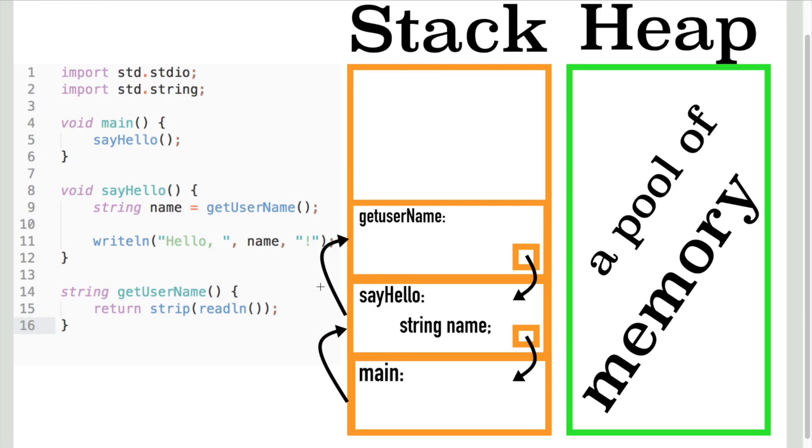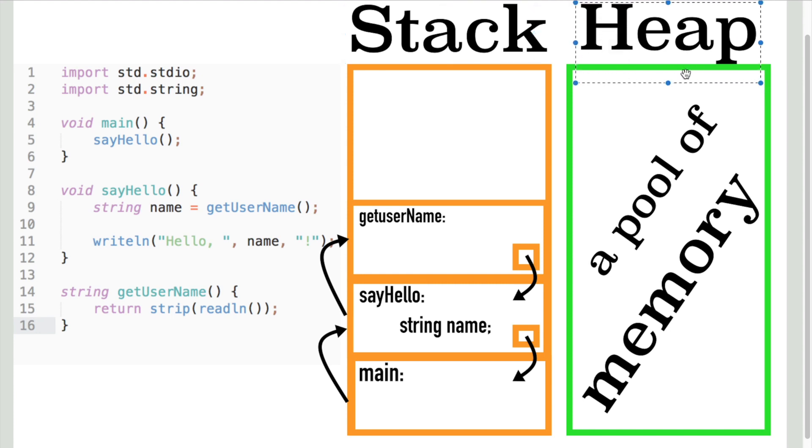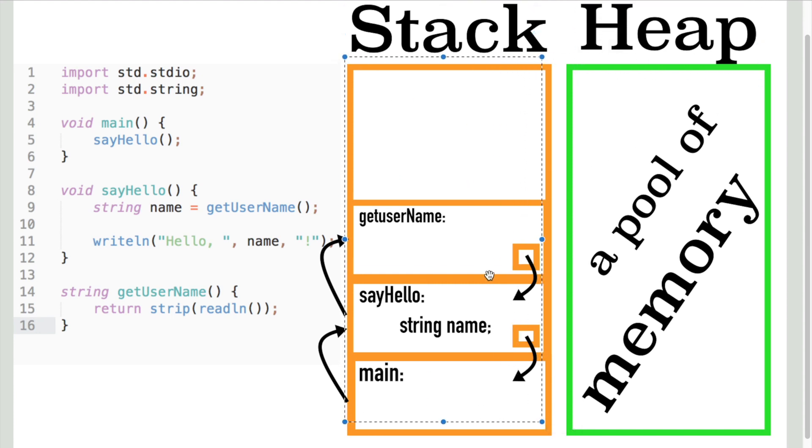Hi, welcome back. In this video we're going to discuss what is the stack and the heap and what's the difference between the two. Let's start with the stack.